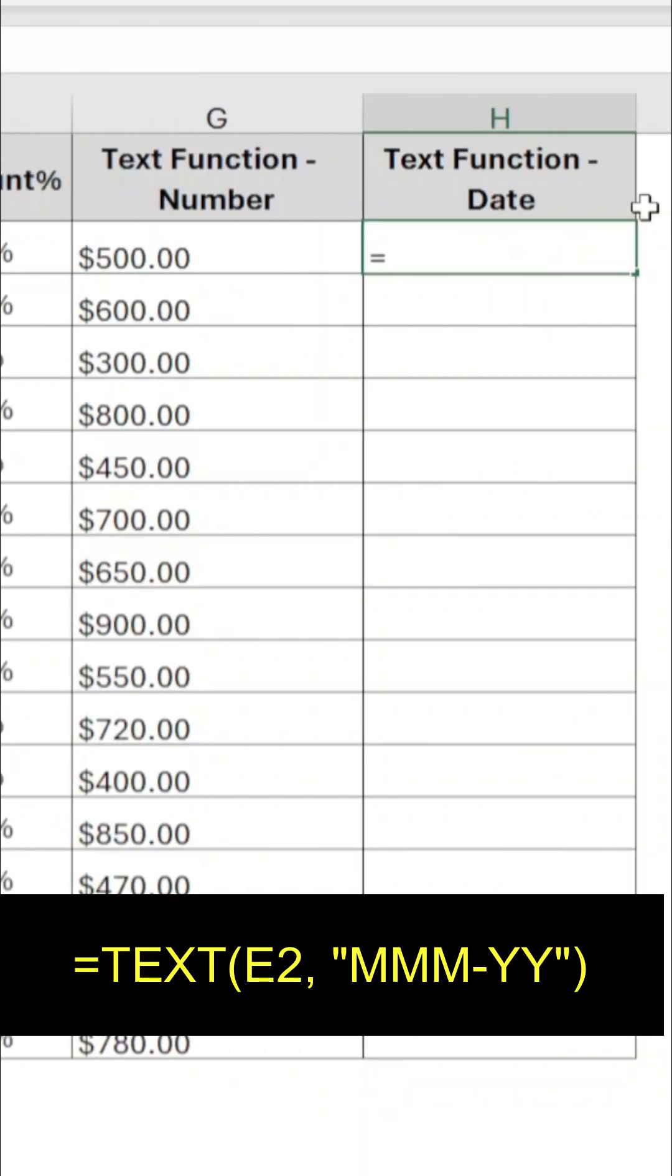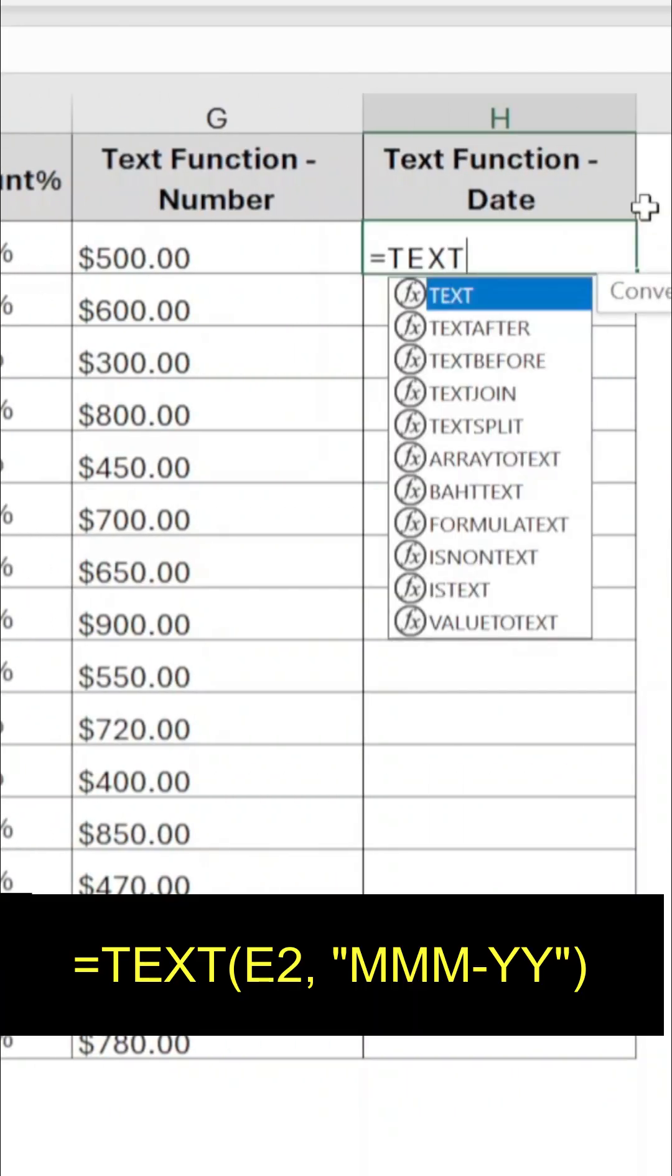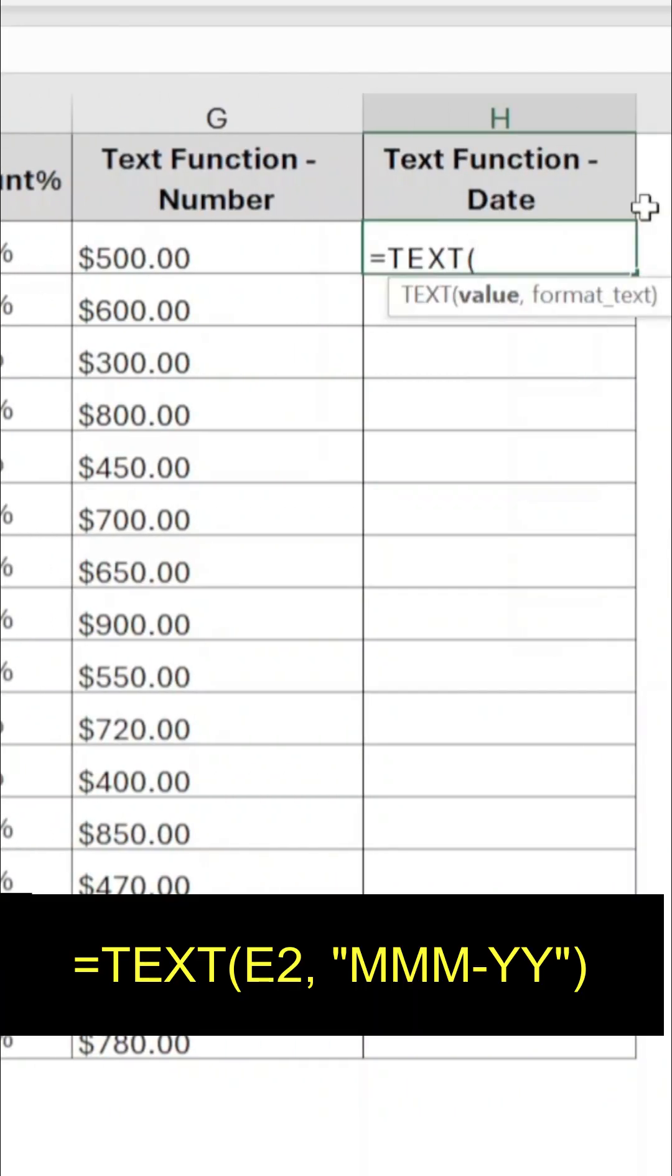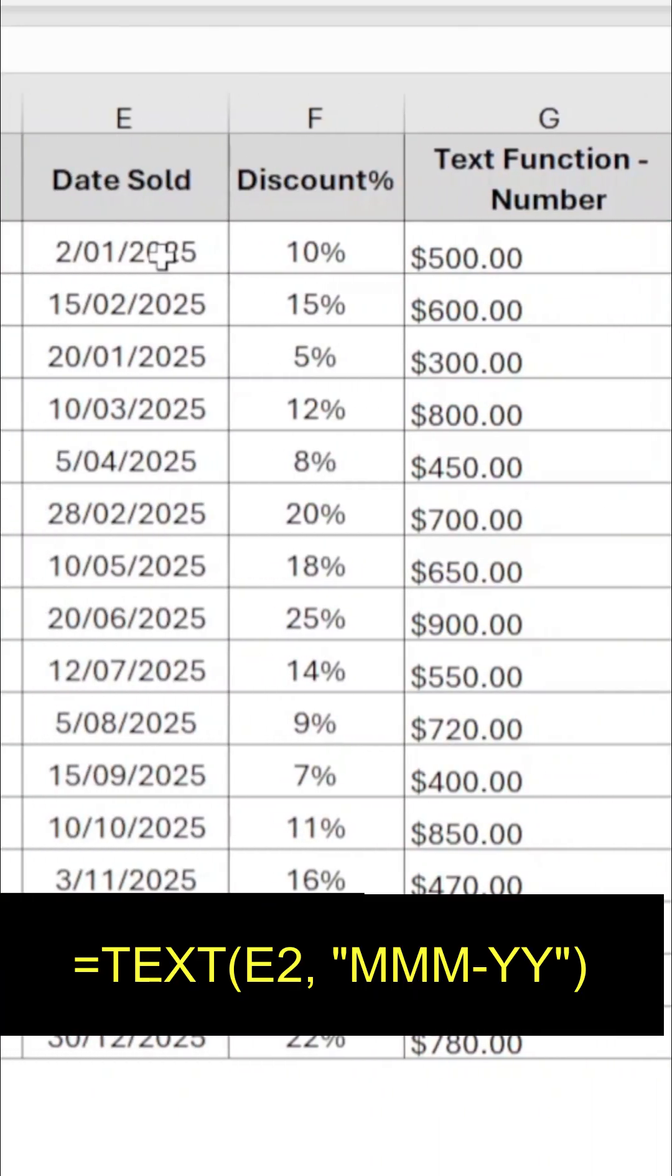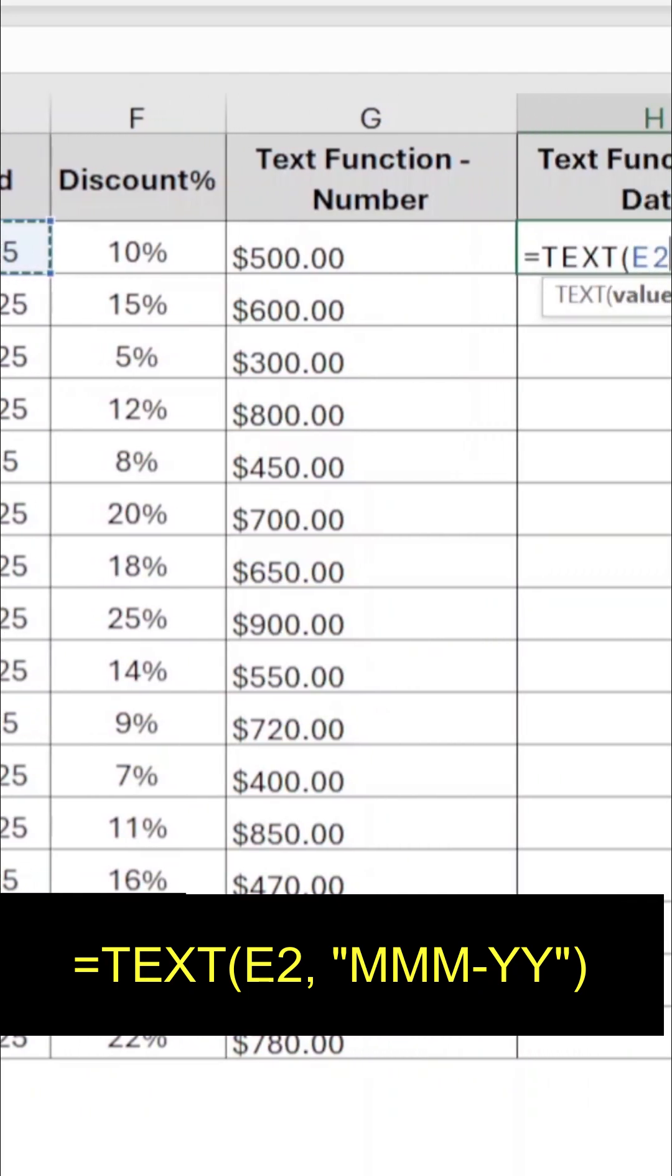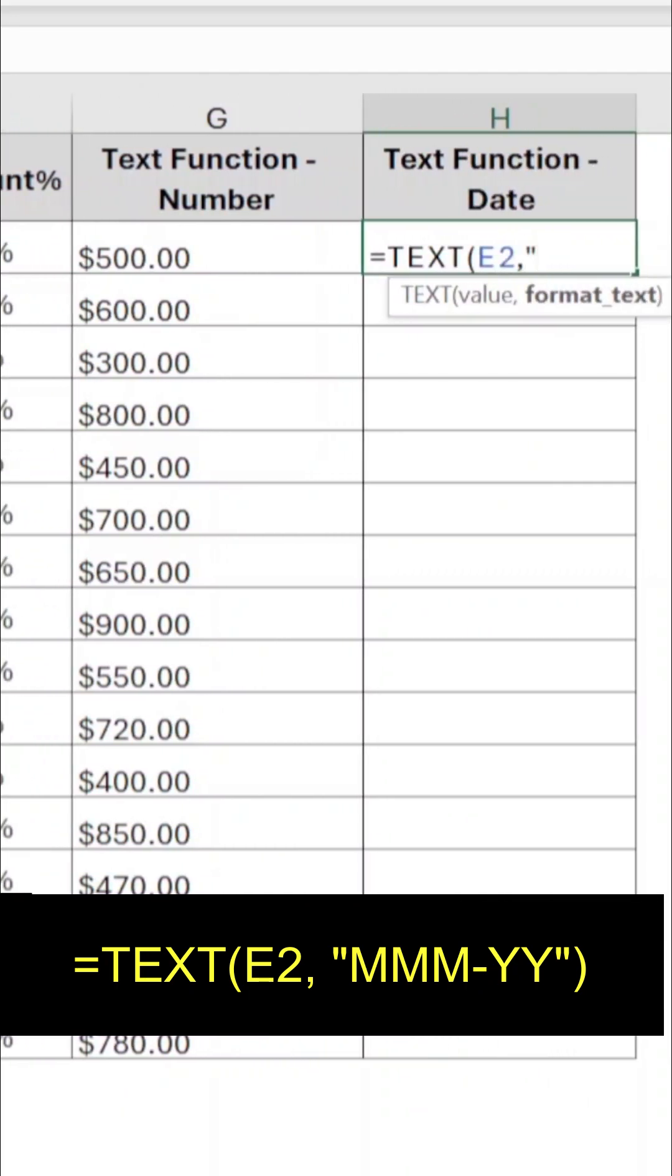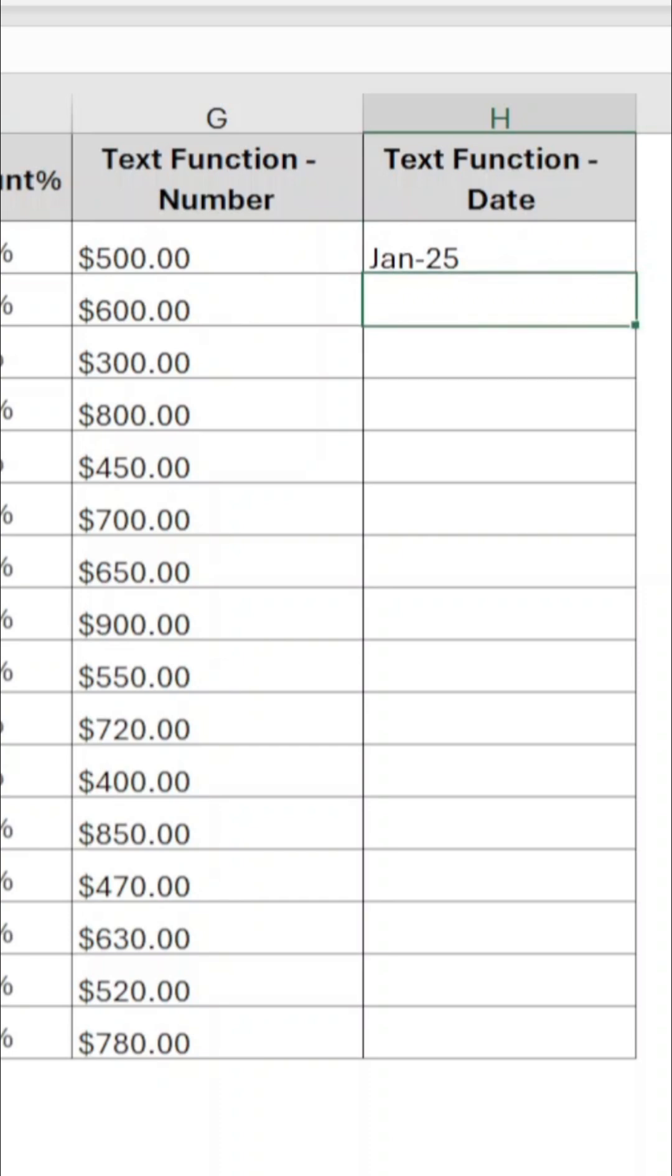Type equals to text opening parenthesis, select cell E2, comma, and type three M's for month, hyphen, two Y's for year in double quotes, closing parenthesis, and press enter.